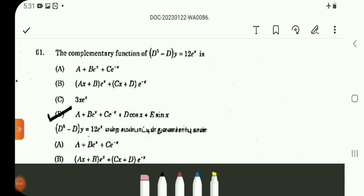For UGTRB examinations, this video covers Mathematics Major topics. We have 1200 previous year problems to discuss. The playlist link is provided in the video description.